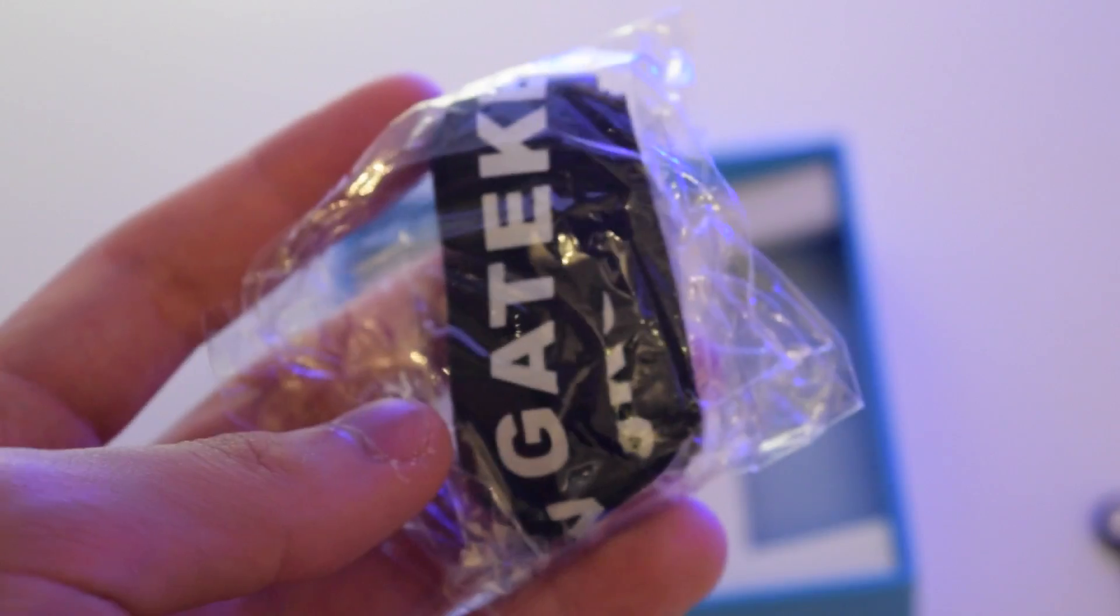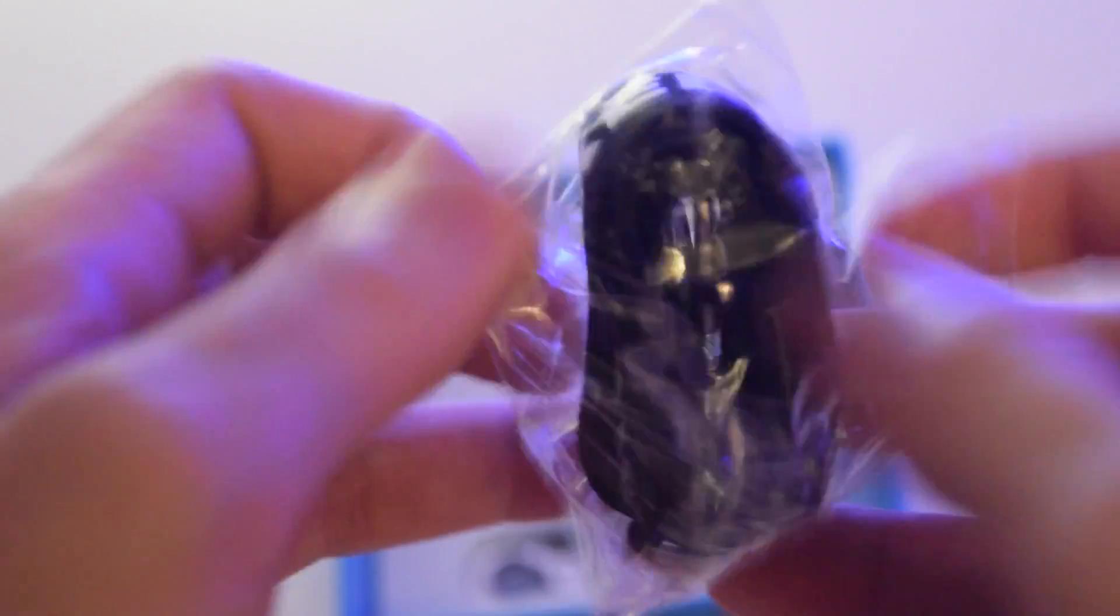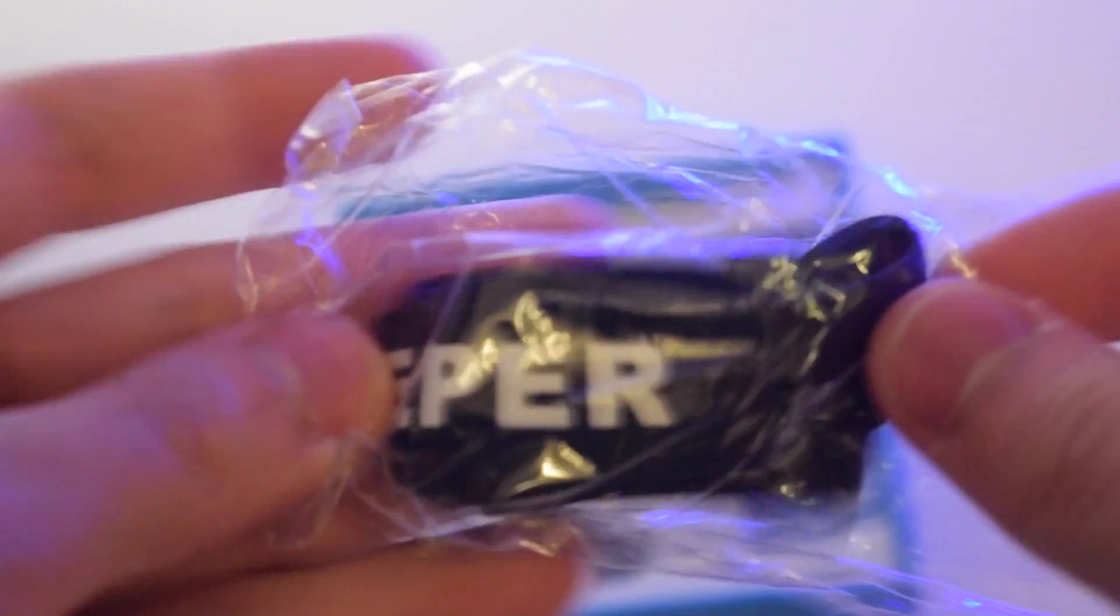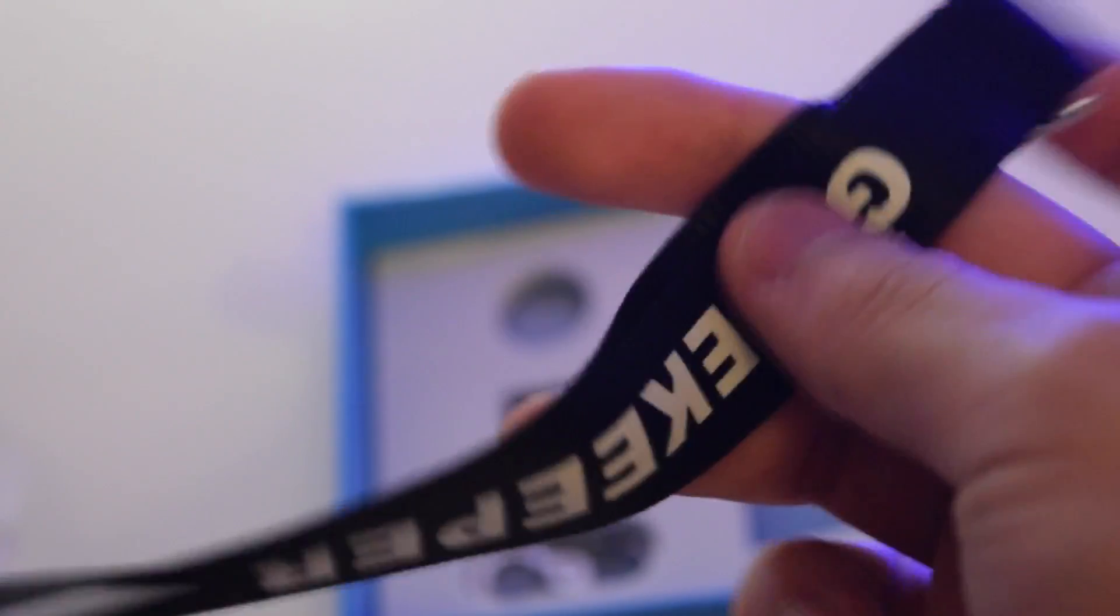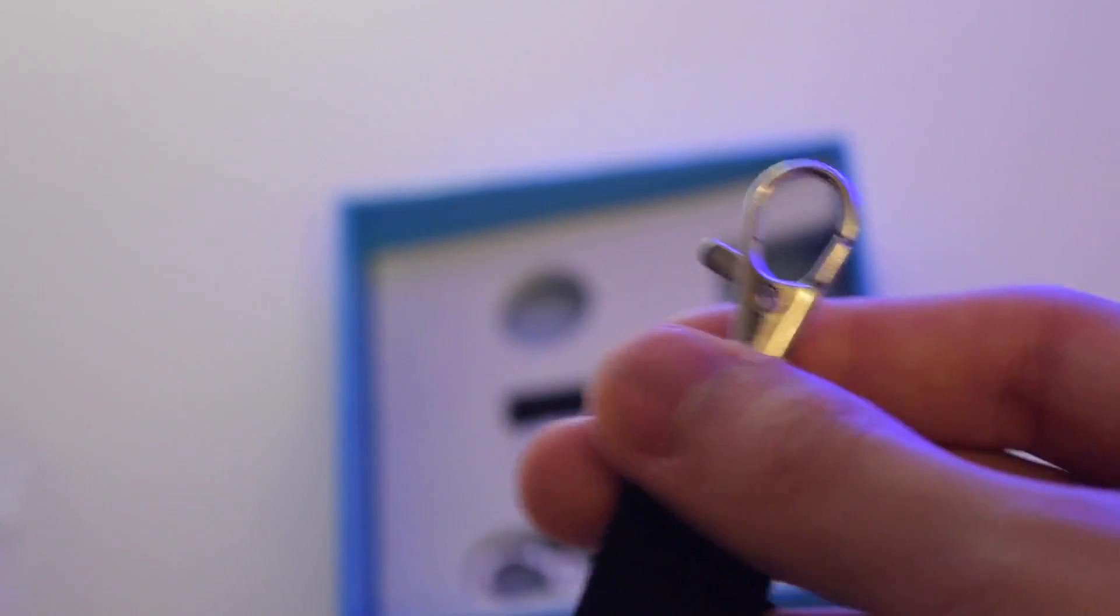Here's the little strap. You can strap your Gatekeeper onto your neck if you're the kind of person who wants to keep it secure and doesn't want to lose it.